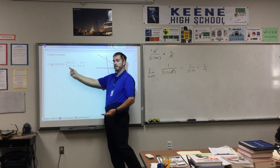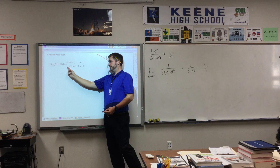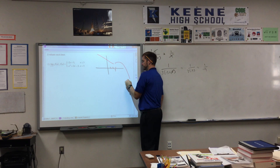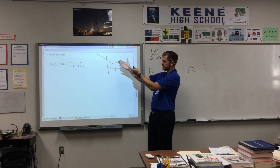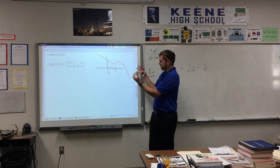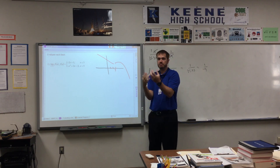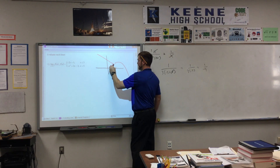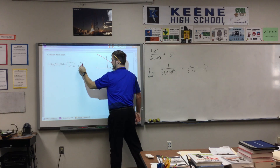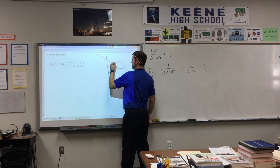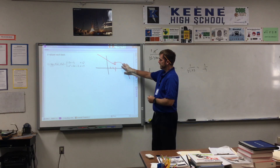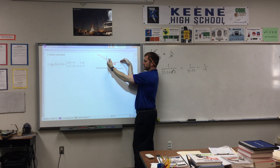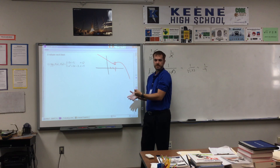Pop quiz - does it open upward or downward? Negative leading coefficient opens downward. So essentially we've got a line from 3 and to the left, and then a downward-opening parabola from 3 onward. There's going to be a filled-in circle on the line side at x=3, and an open circle on the parabola side. What we don't know is: as we approach 3 from the left and from the right, are we converging on the same point or different points?